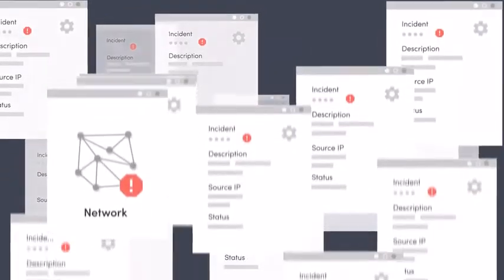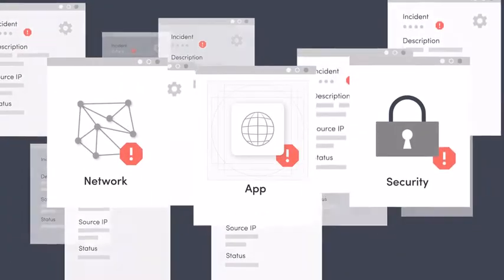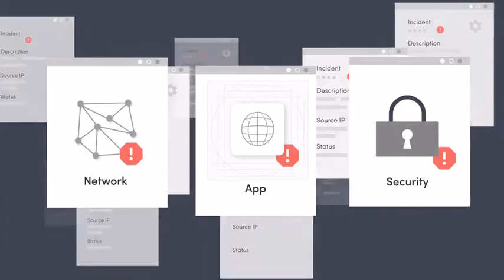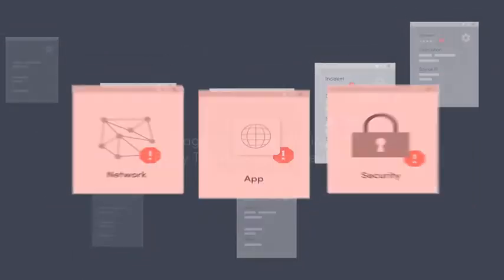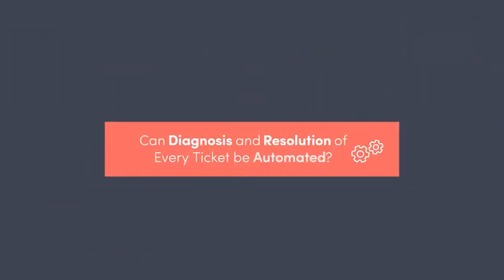A large enterprise experiences thousands of IT tickets every day, each underpinning a network, application, or security issue and costing billions of dollars each year. With such high stakes, can diagnosis and resolution of every ticket be automated?